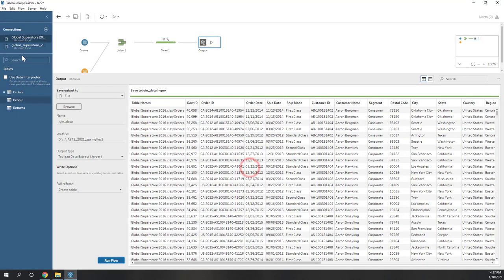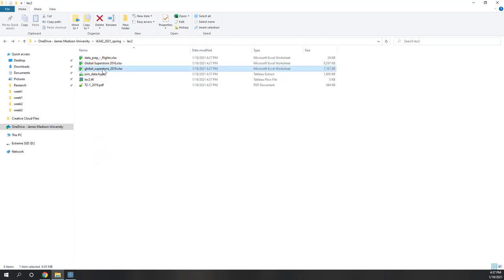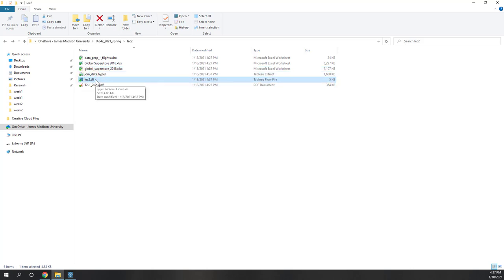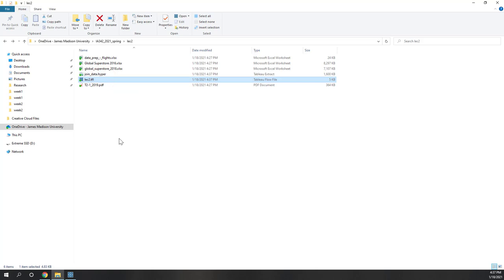Let's save this flow. In this OneDrive folder, we can see we have the Excel files — those are the original datasets. We have the flow files. The flow does not save the data; the cleaned data is in the hyper format. The flow allows us to apply the same data process to other similar datasets, so you don't need to do the data cleaning again.